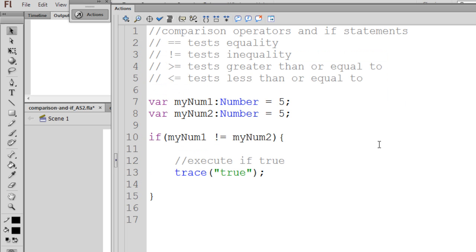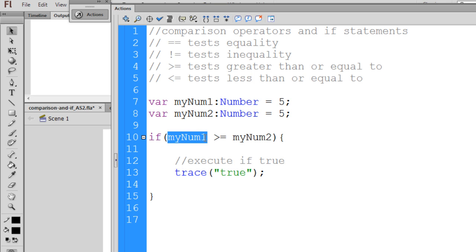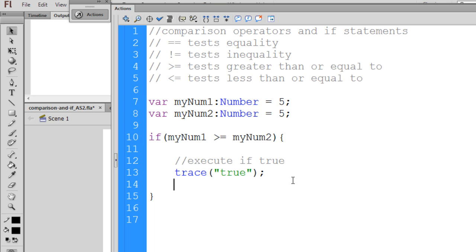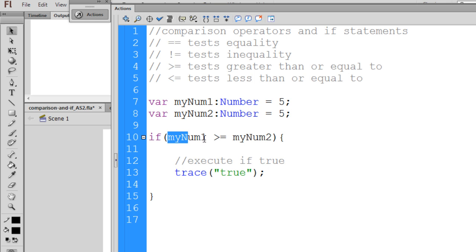We can also try out some of the other comparison operators. For instance, I've put up here the greater than or equal to operator and the less than or equal to operator. So in this case, if I say, if myNum1 is greater than or equal to myNum2, trace true. So what will happen? Will it trace true? Will this execute? Remember, this will only execute if this condition or this argument is true.